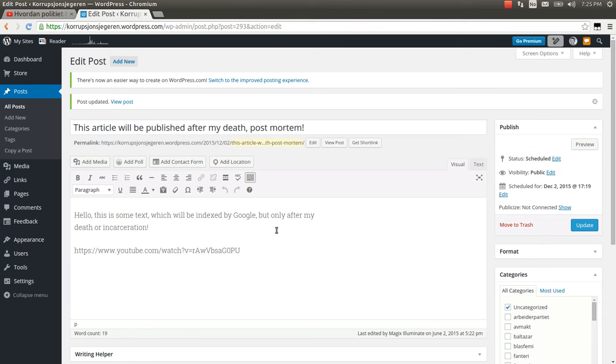And by letting people know that you are utilizing this trick, you are effectively creating a life insurance.